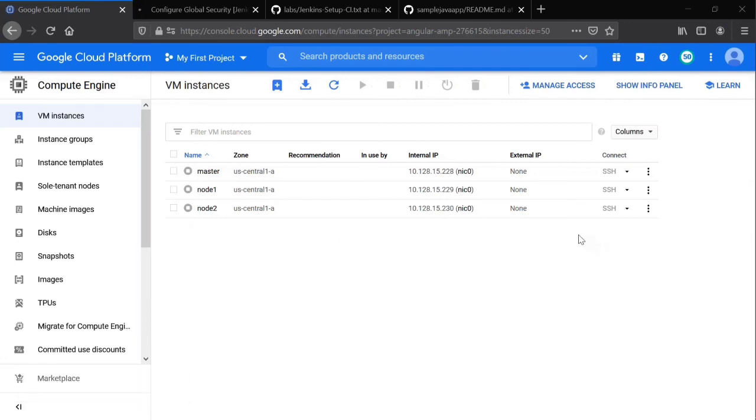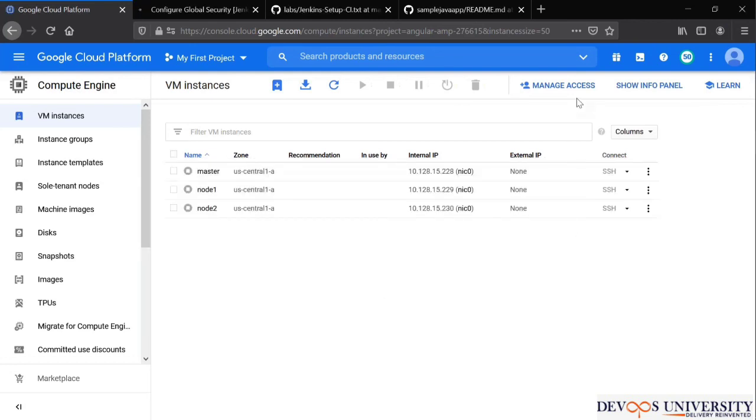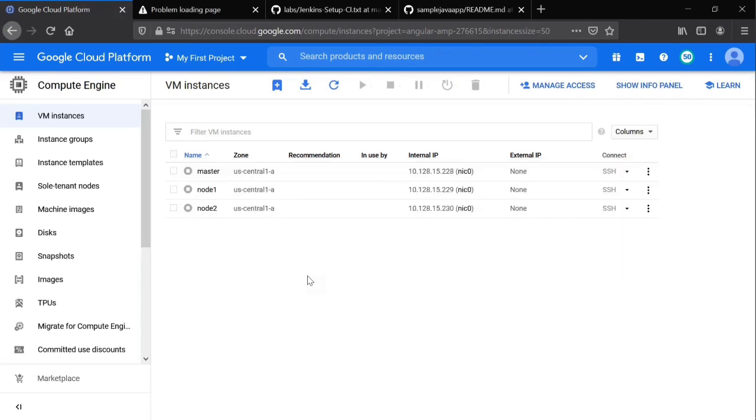Yeah, see, nowadays Google is showing these kind of exceptions, even Amazon sometimes. So this is what it is. This is how you can enable your own security in Jenkins, my friends. So we'll see you.